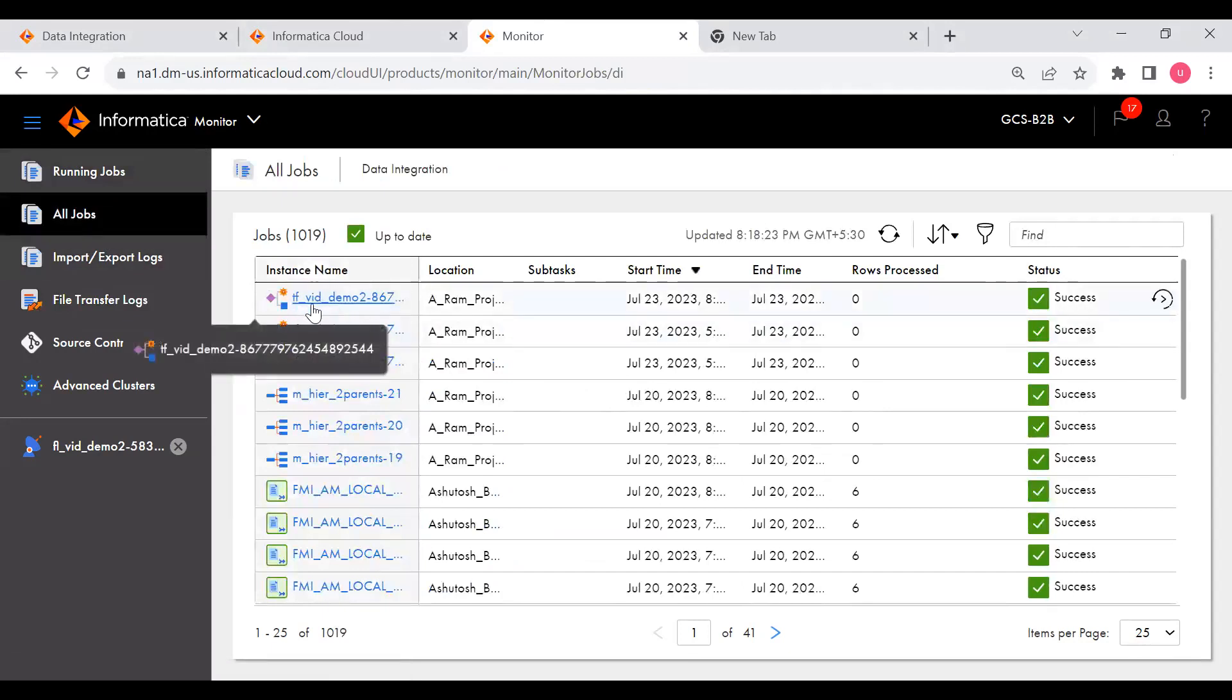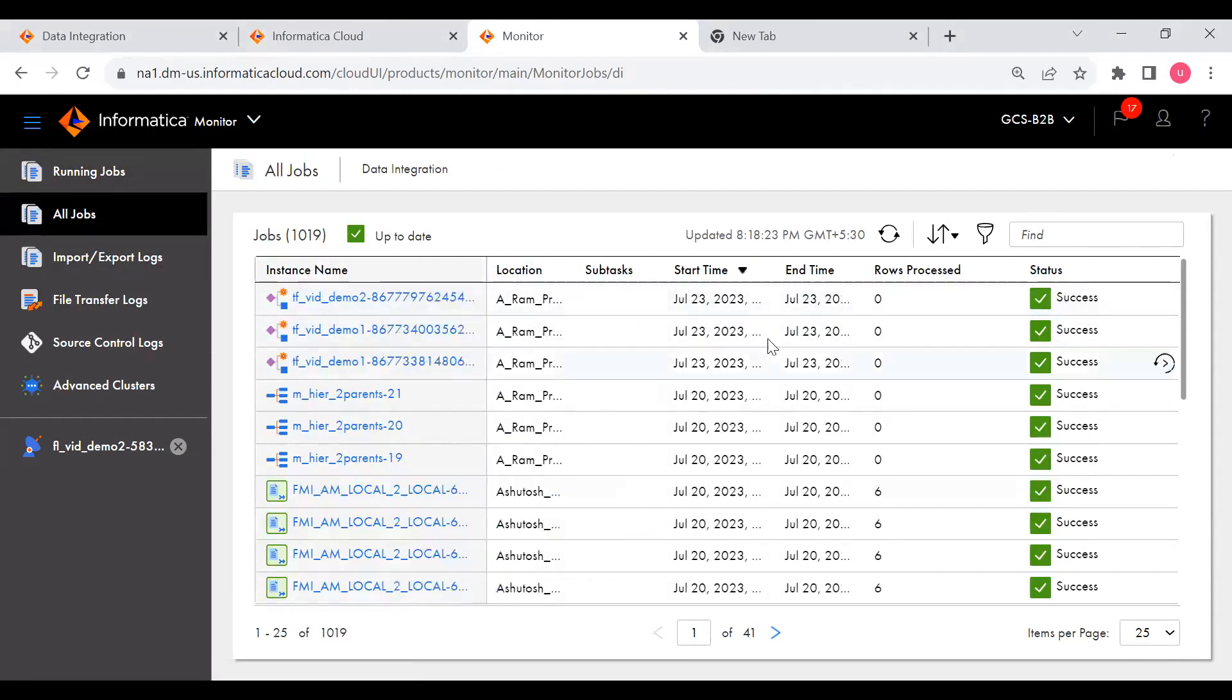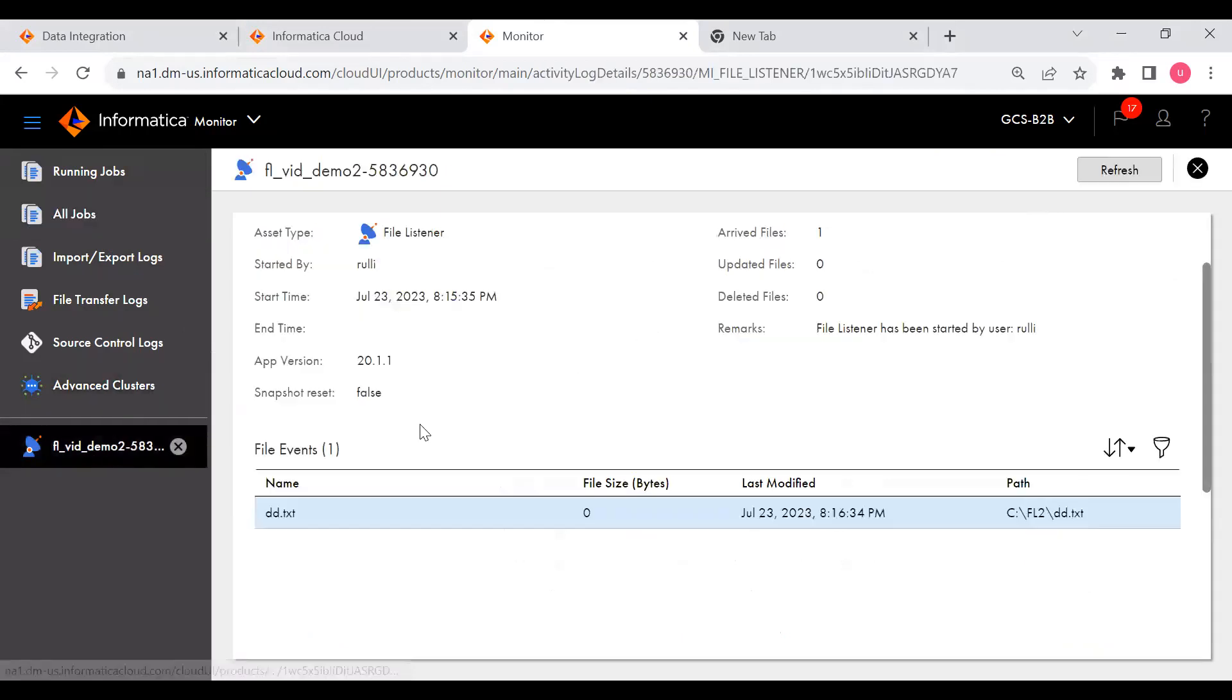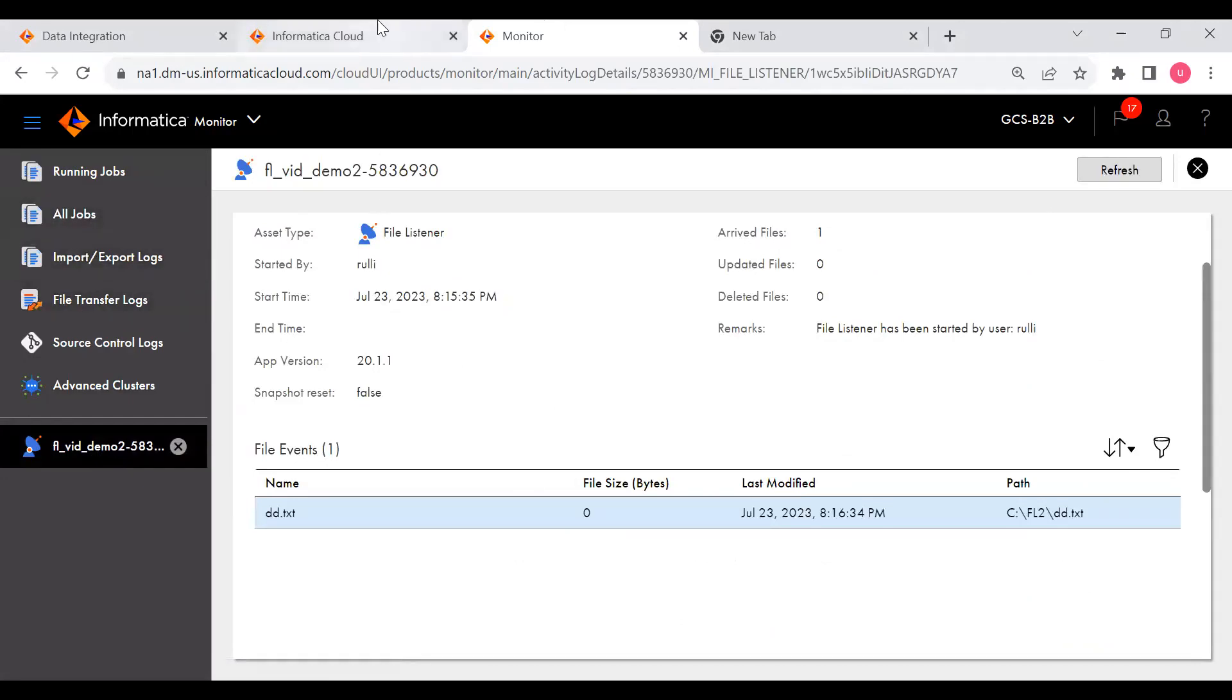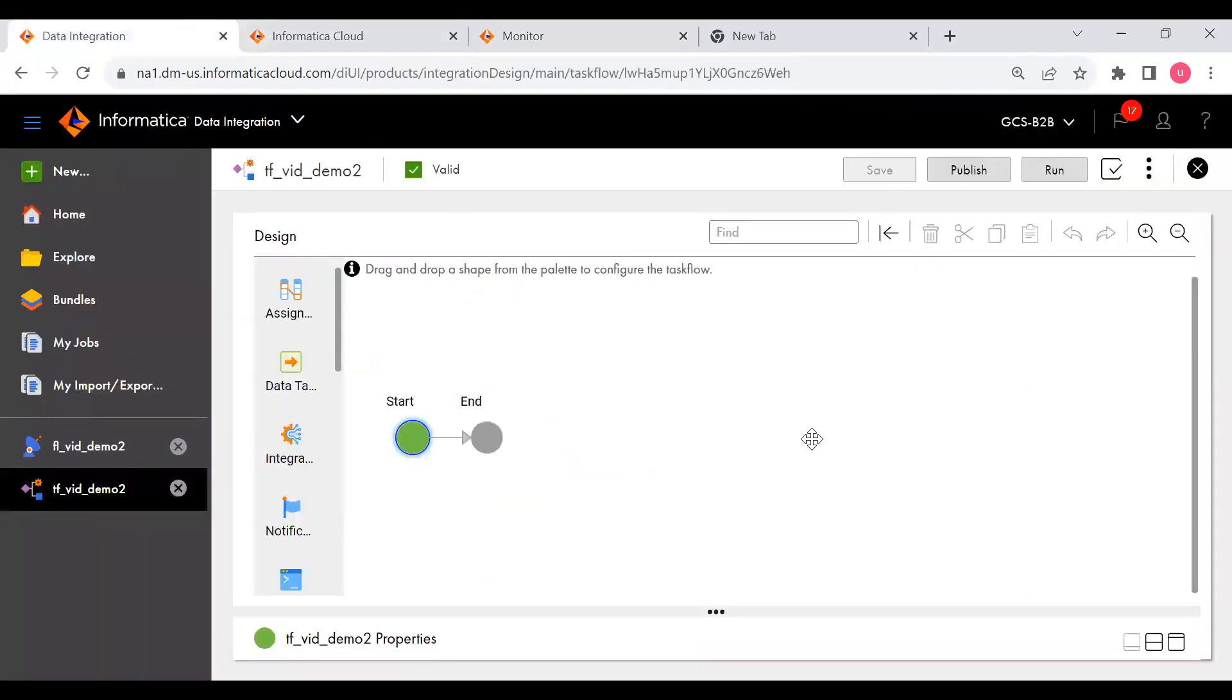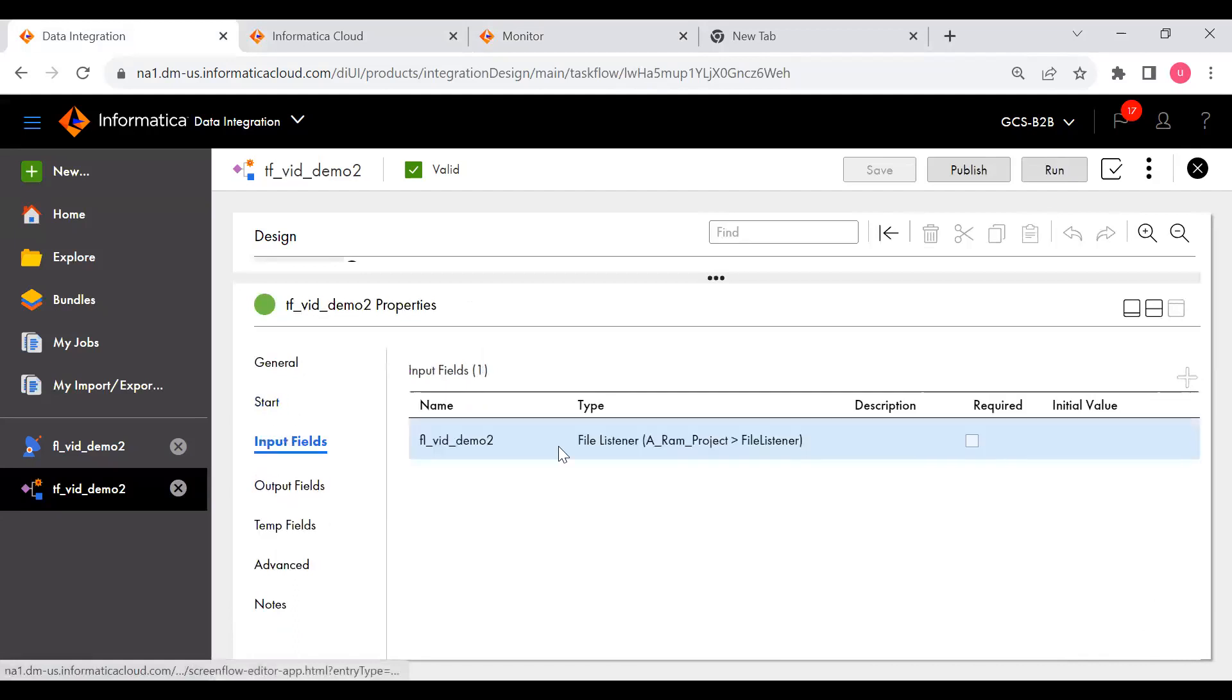If you see here, now if I go to All Jobs, now you can see TF with Demo 2 got triggered. You can see it got triggered at 8:16 PM. During this time only the file got picked. In this way if you want to trigger a task flow using an FFL event, then you need to create at the start. This is the start you can see, at the start we have assigned the FFL.